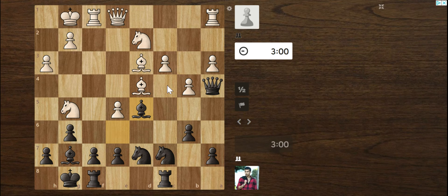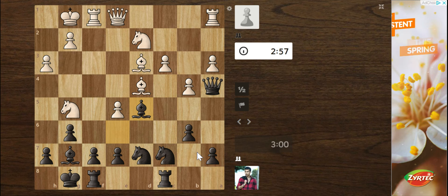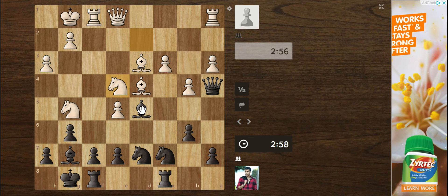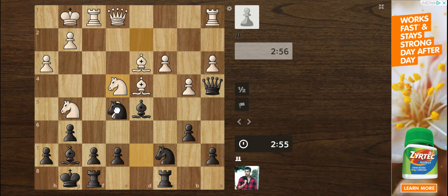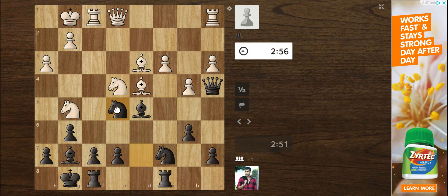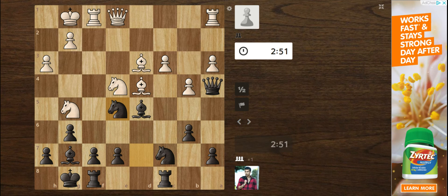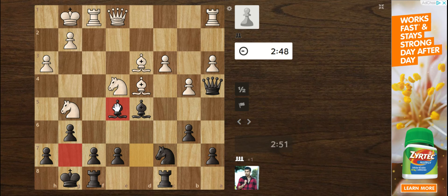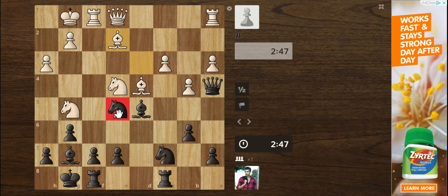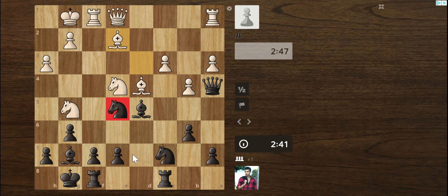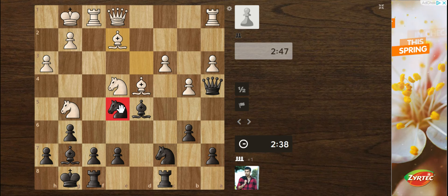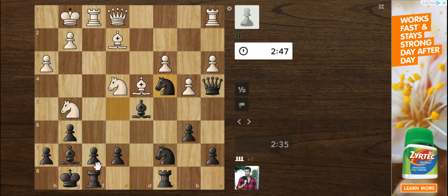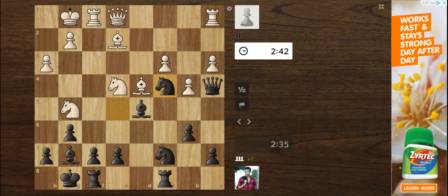And he might play c5 here, or c4, rather. So I think I can grab this pawn, honestly. He didn't capture back. We just dropped a pawn. Maybe. No, we didn't.